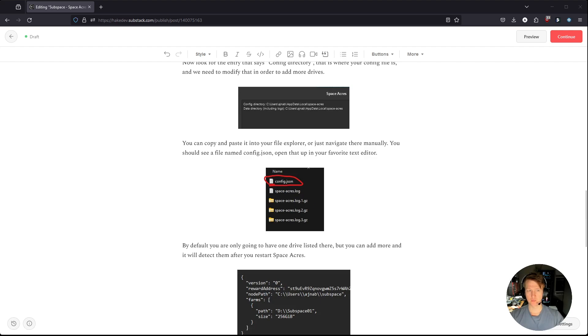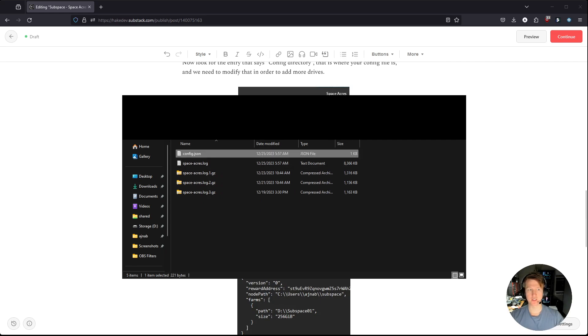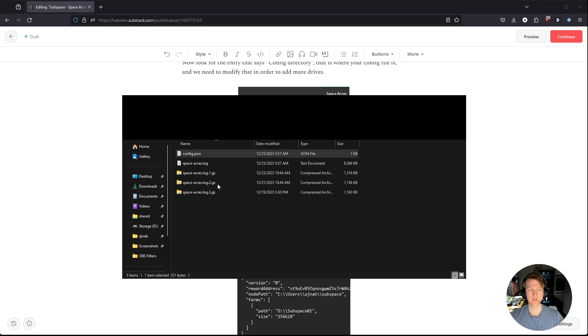So let me bring up my file explorer. So as you can see, I have this config.json. Now that is what I'm going to want to modify to add a second drive. So I will open that with my notepad here.